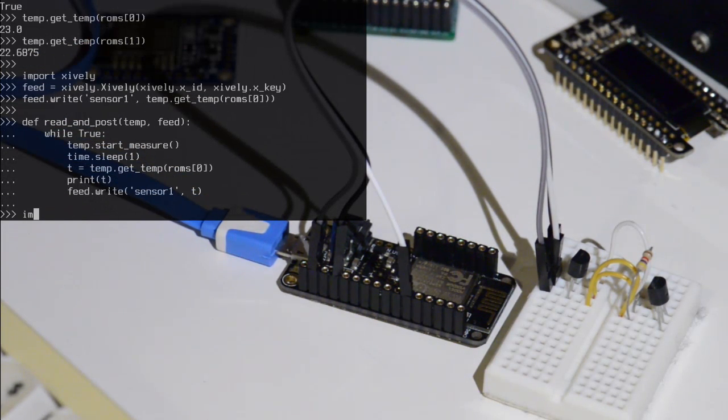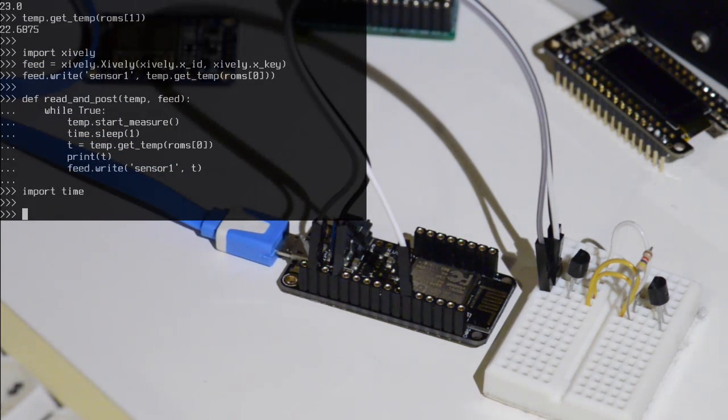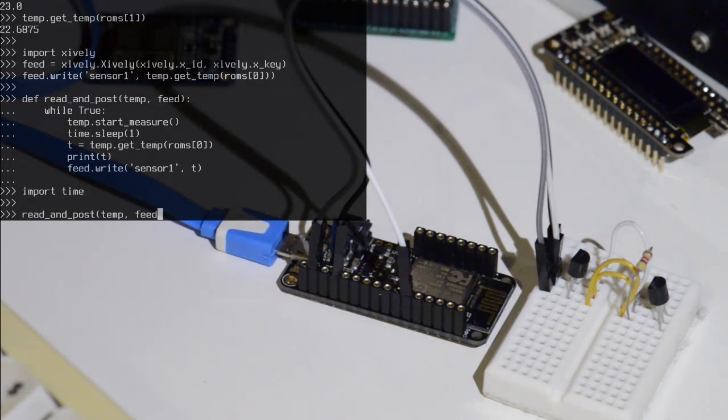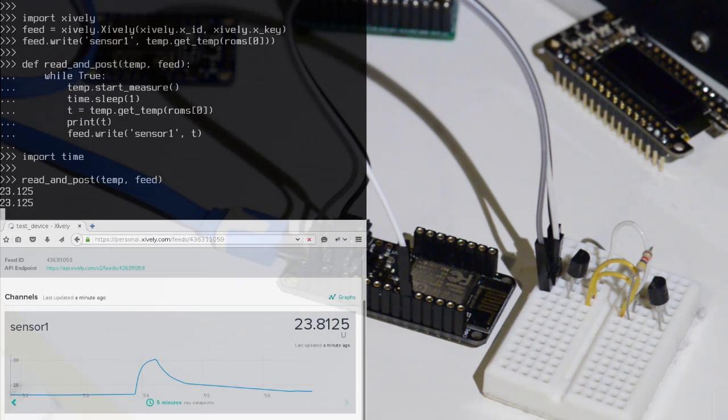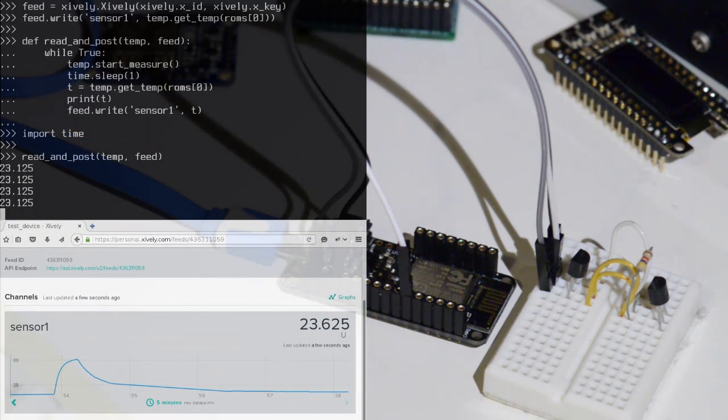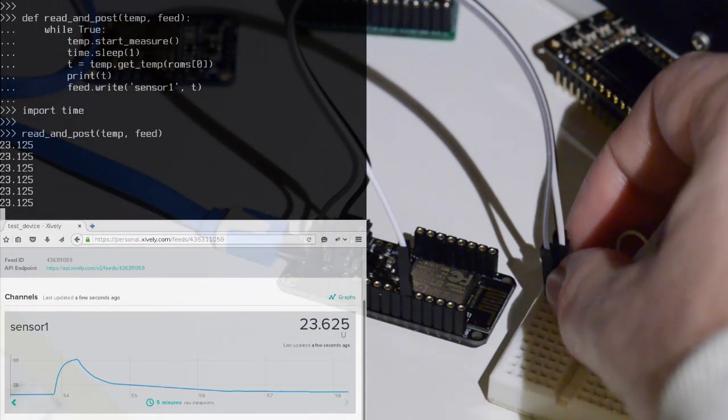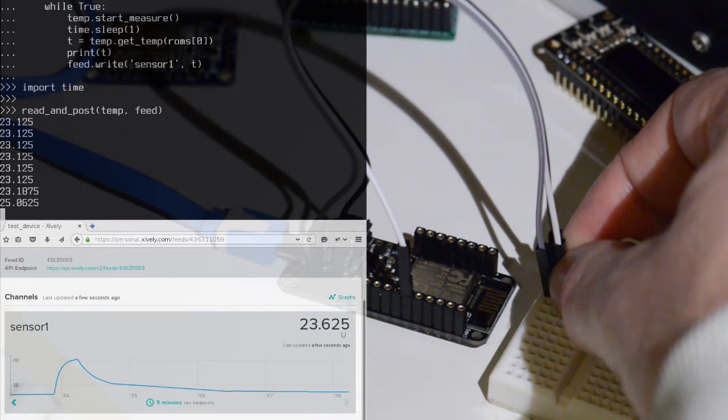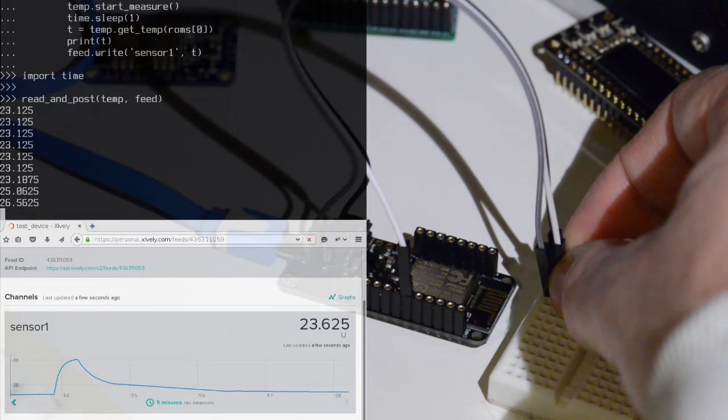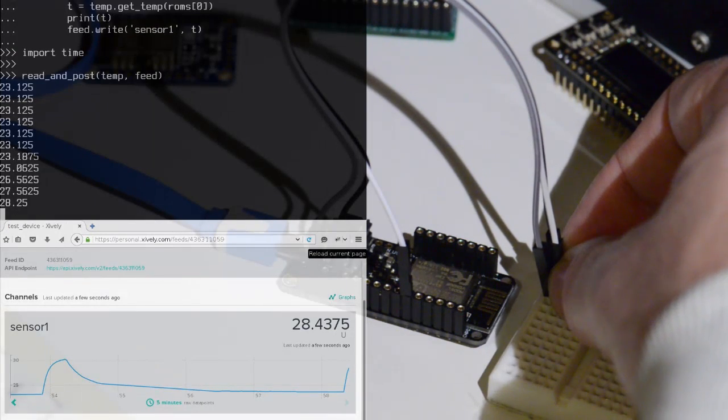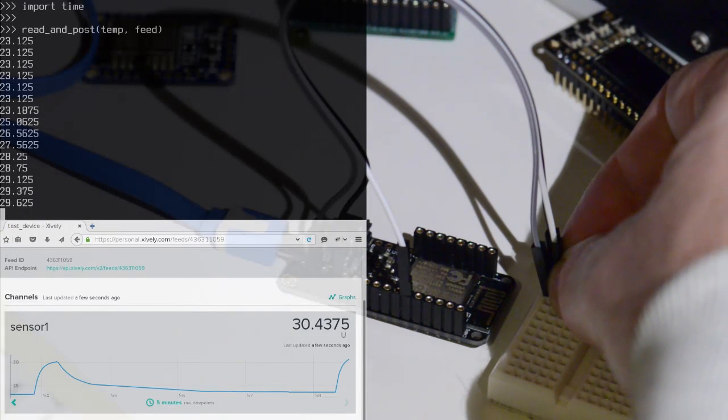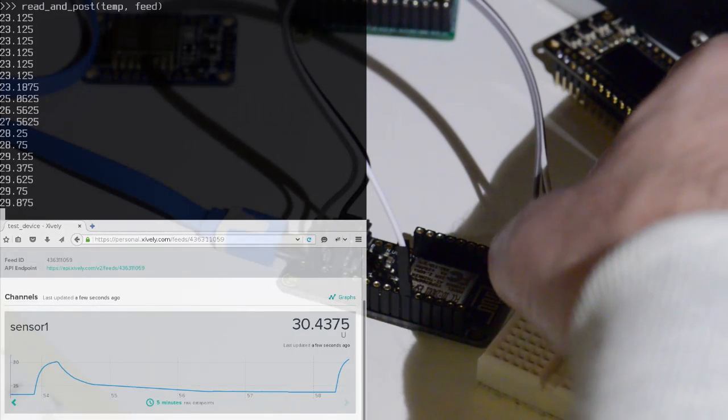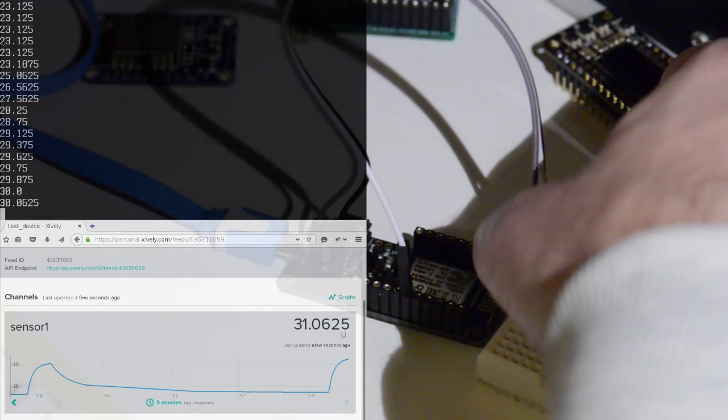So that's our function. We'll need to import time for that to work. So now we should be able to run that function. Read and post, the temperature sensor and feed are the arguments. So here every second it will read the temperature and post that to the Xively feed. So if I try and increase the temperature of this sensor by holding it, you can see that the temperature is going up. Let's see if we can get it to 30. There we go.